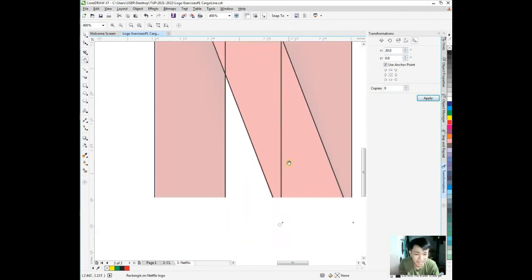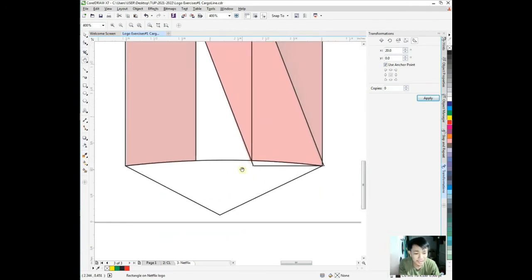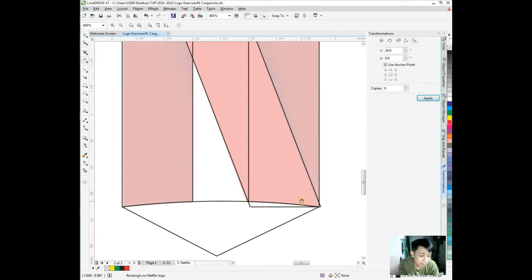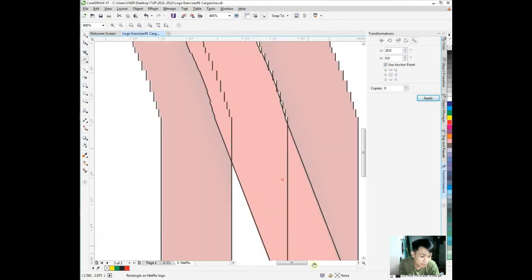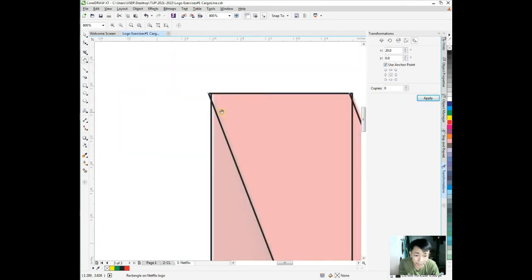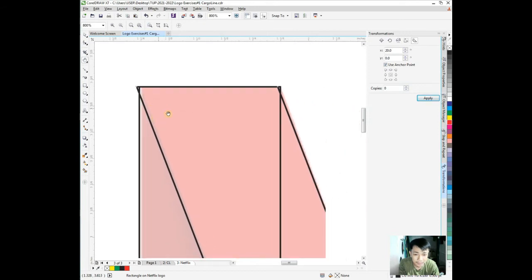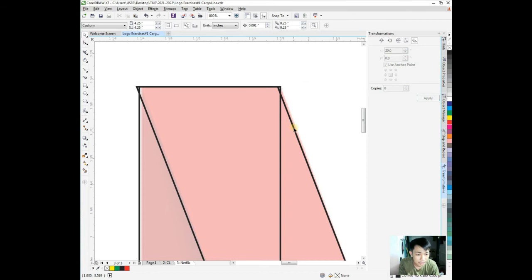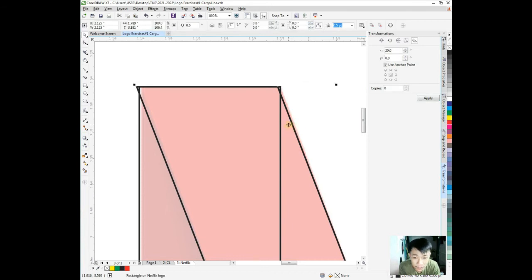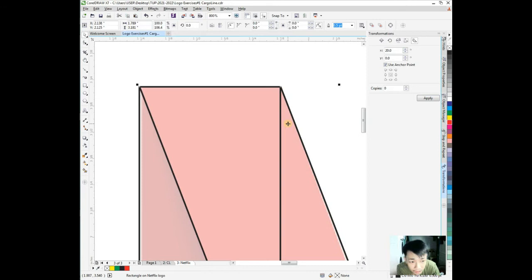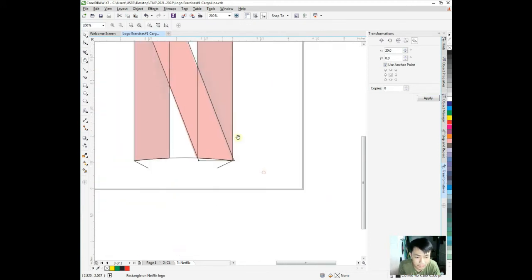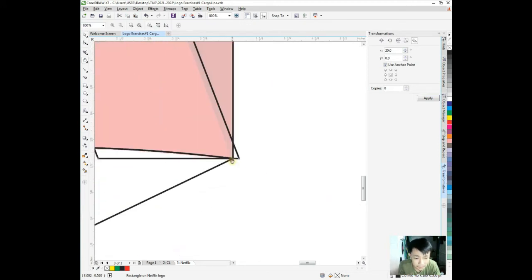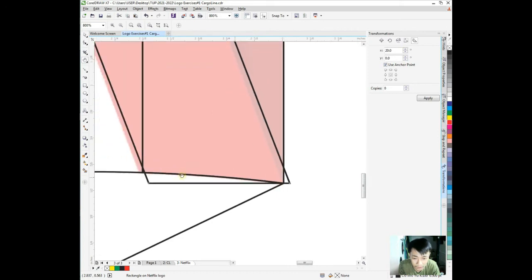I think I'm fine with this one. We need to align these corners a bit. This needs to be in the corner there. Let me check. This should be in the corner.